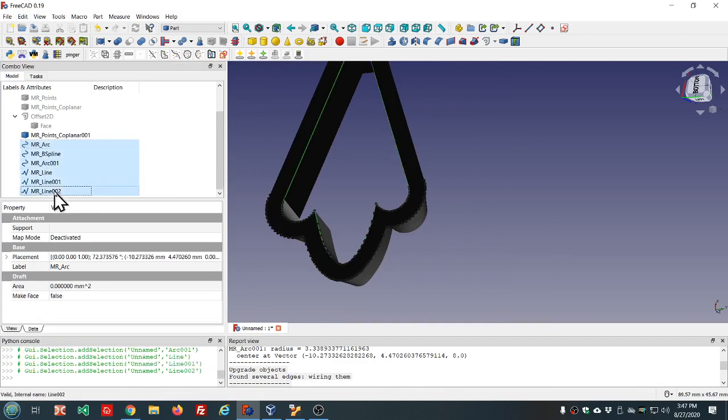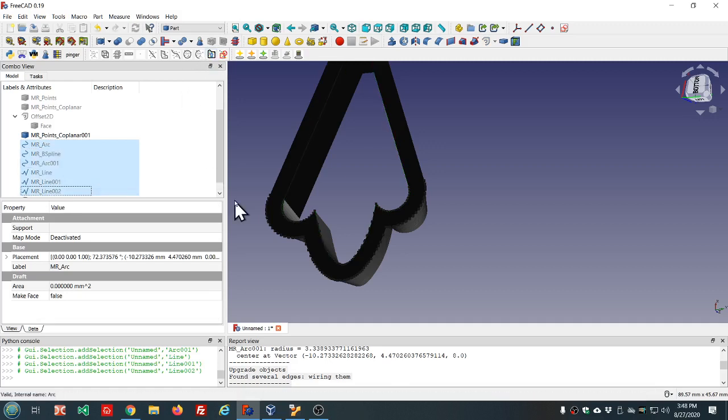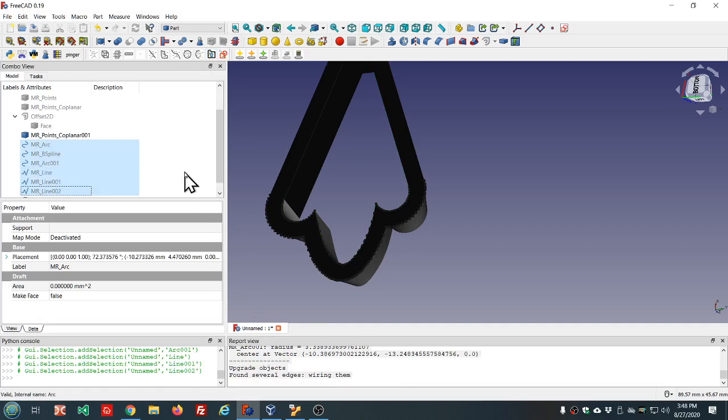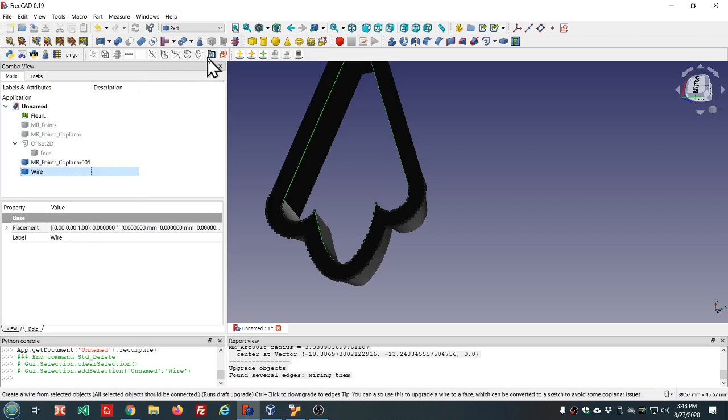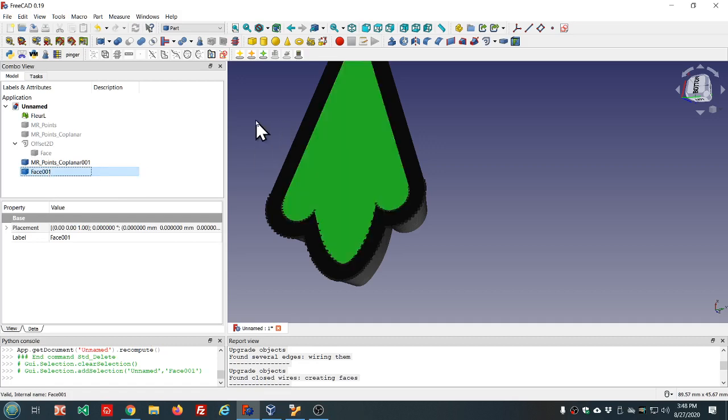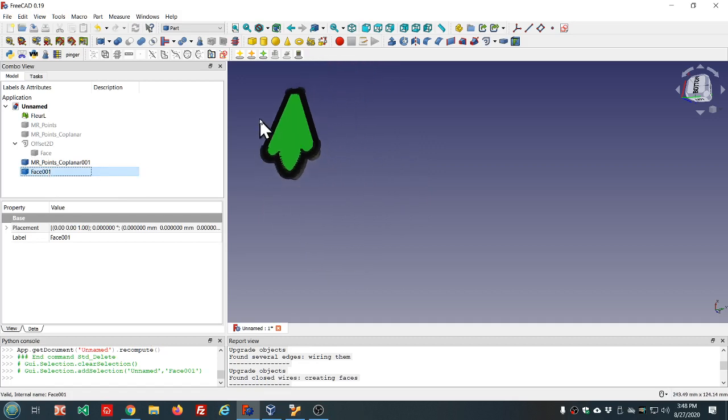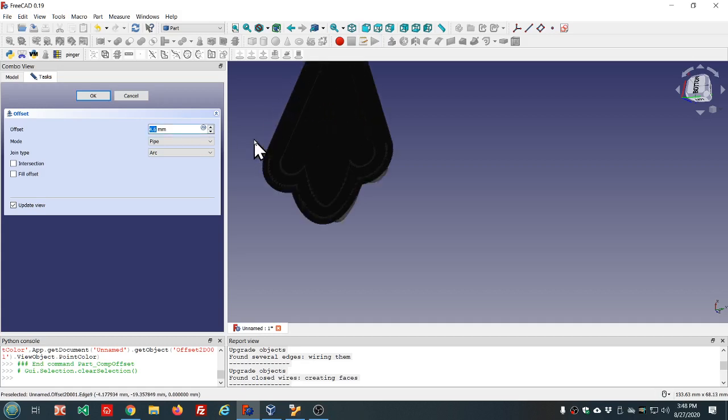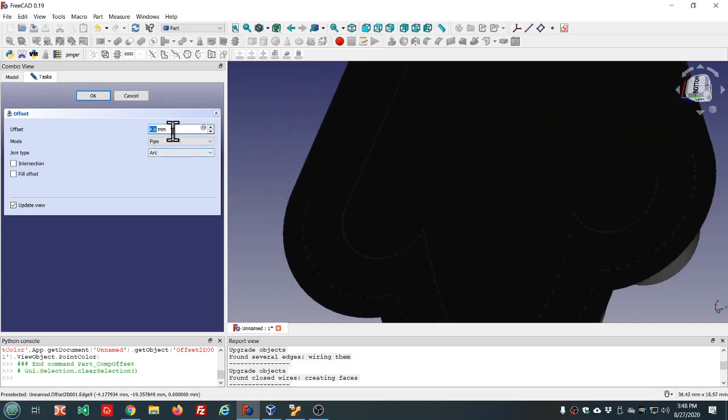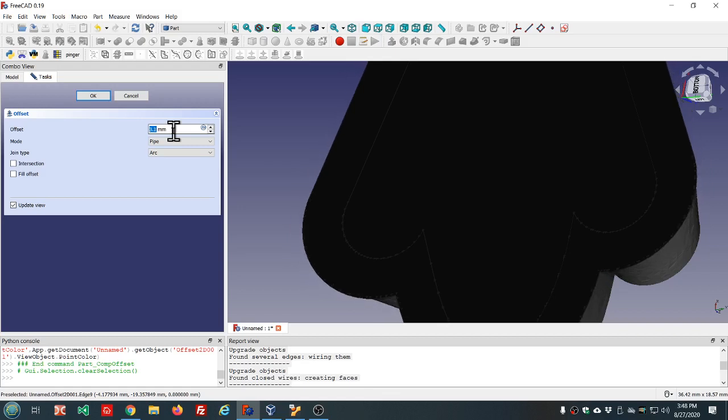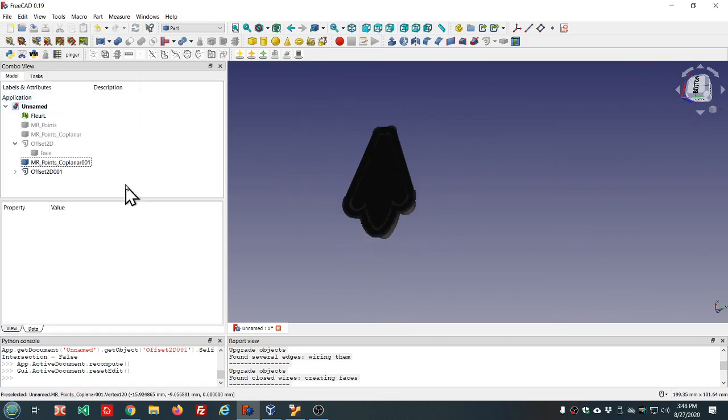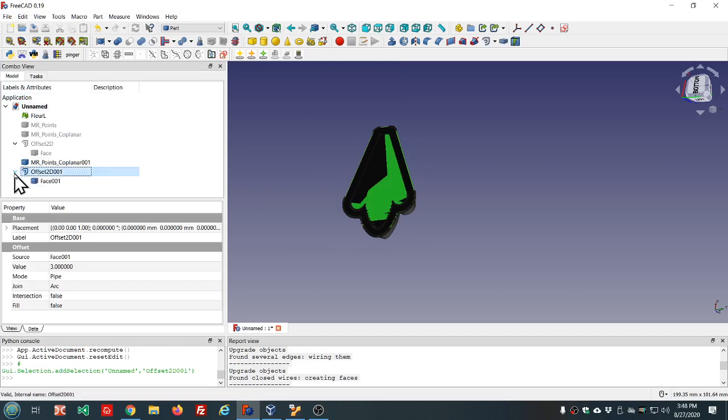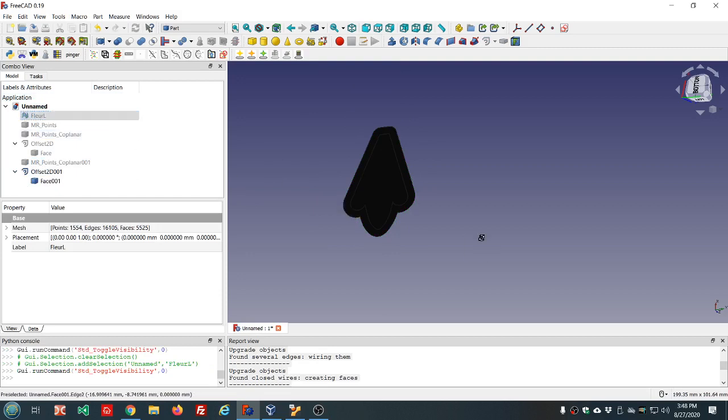Now we've got all of our edges made, select them all here in the tree, upgrade to a wire hopefully. Yep, there's our new wire. We'll delete those edges, prune the tree, keep it clean, delete that wire. Now we've got a face made. Let's see if we can 2D offset this one as well. Yeah it was working, looks like three millimeters. So we've got our faces made.